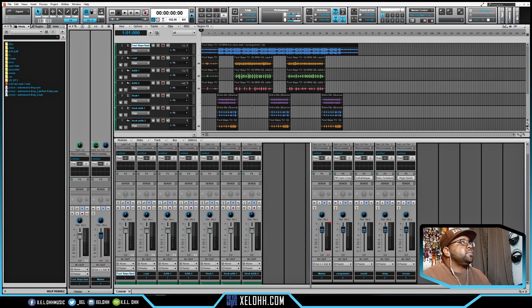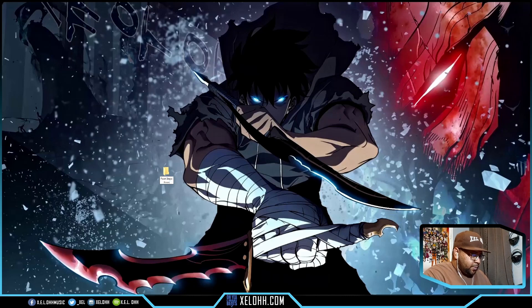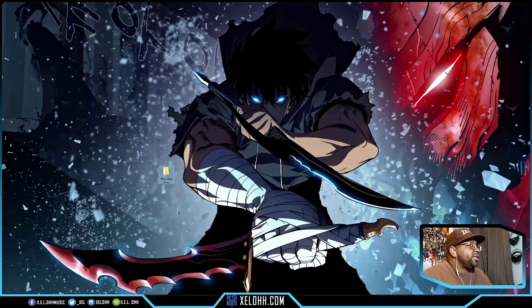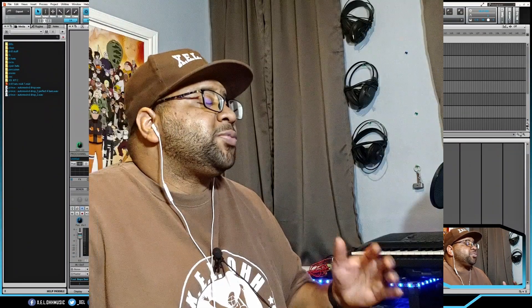The first thing you want to do is make a folder on your desktop. I'm going to minimize Cakewalk, create a folder, and name it "Footsteps Bounce." That's the first step — just make a folder so you know where everything is going and have everything prepared when you're actually sending it out to the engineer.